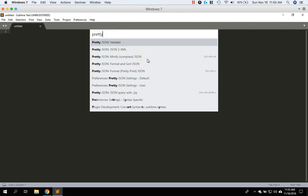So PrettyJSON has different features. First one is that it can validate whether the JSON in the current tab that you're working on is valid or not, which comes in very handy. You can do other things like convert JSON to XML. You can minify it. So minify means that you're taking all the line breaks out and kind of like the formatting and then just putting it all in one line. So a lot of times web applications will do that to save space because you can have like hundreds of thousands of lines of code.